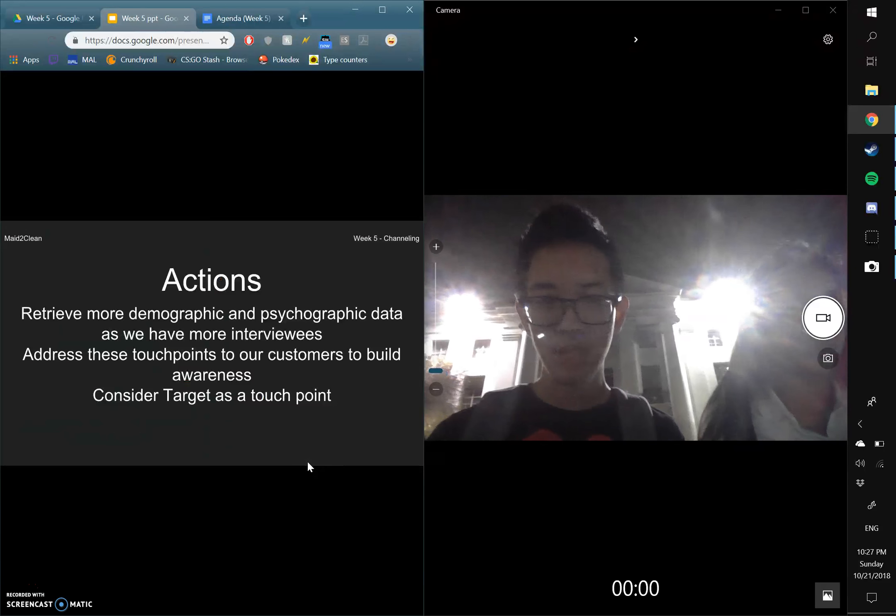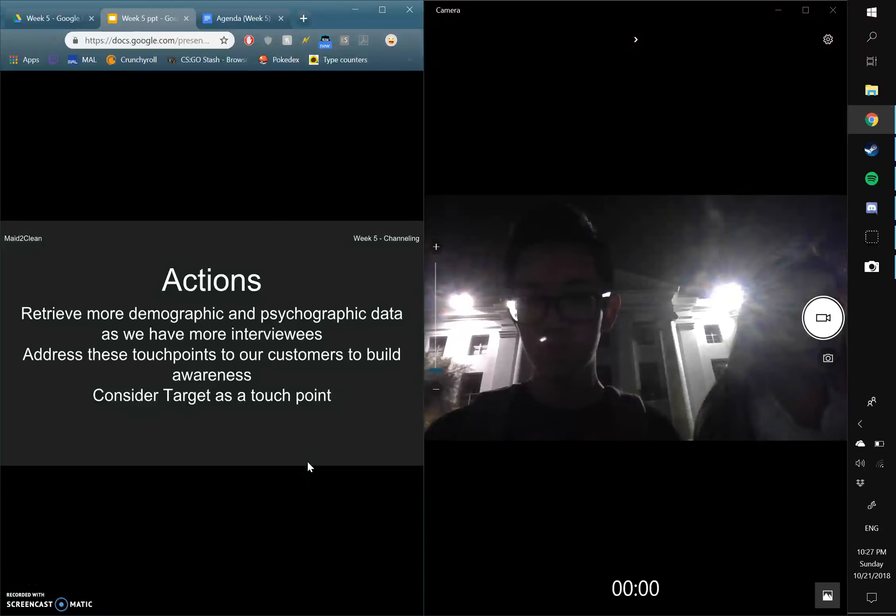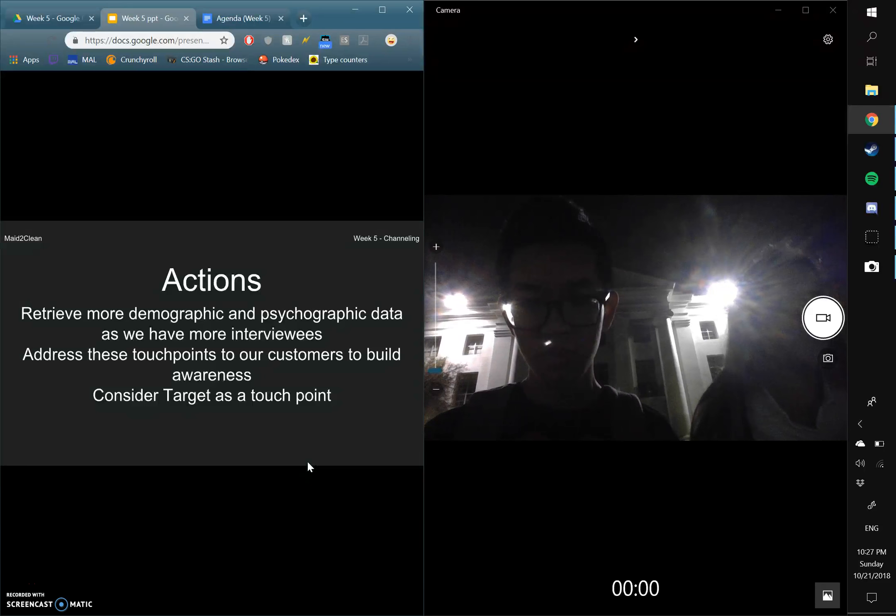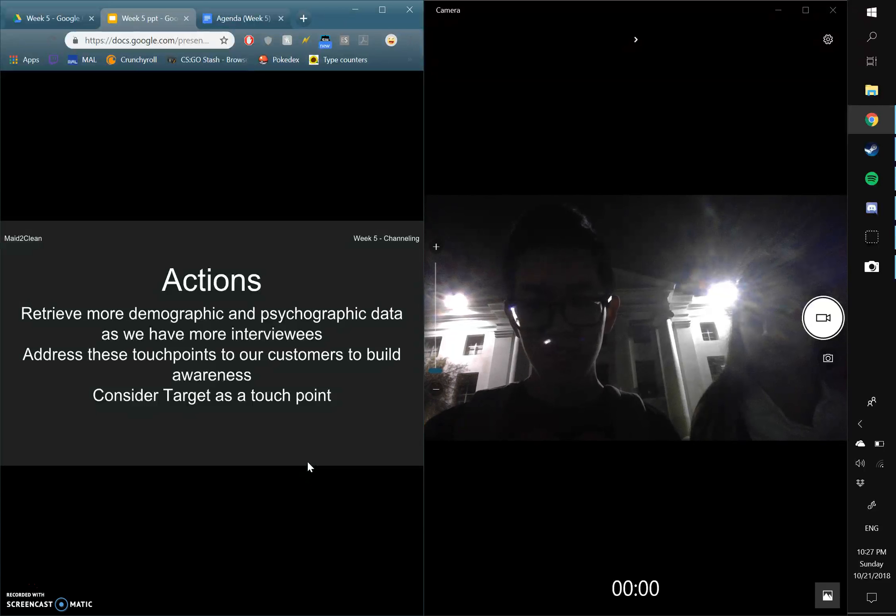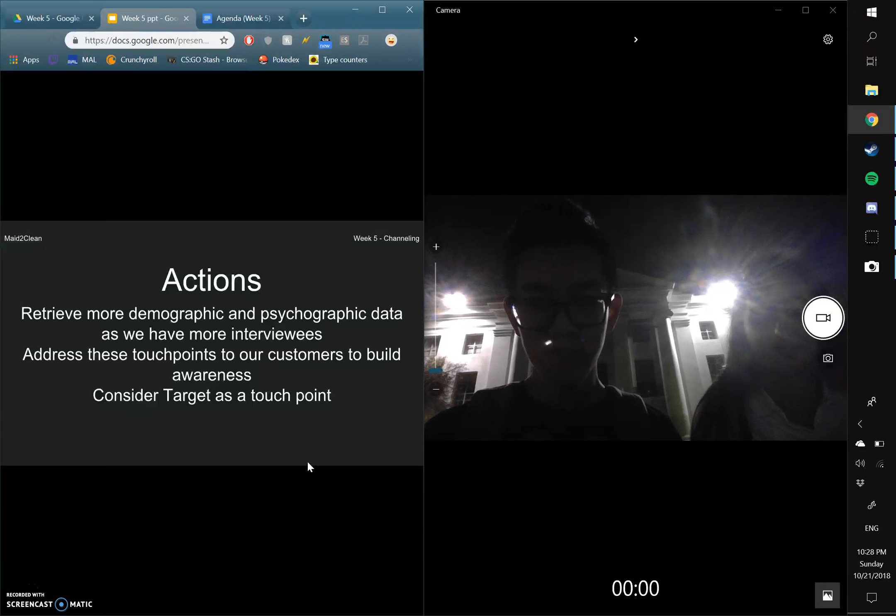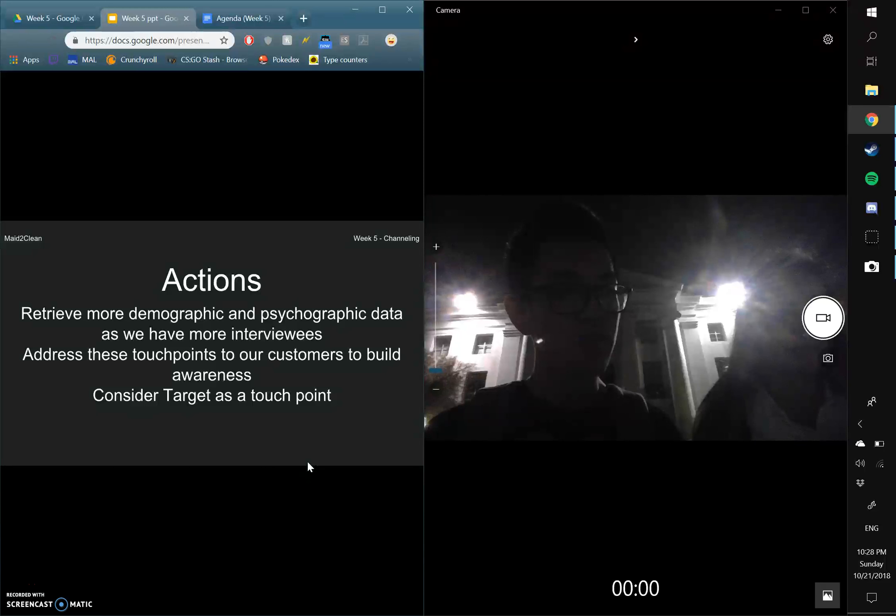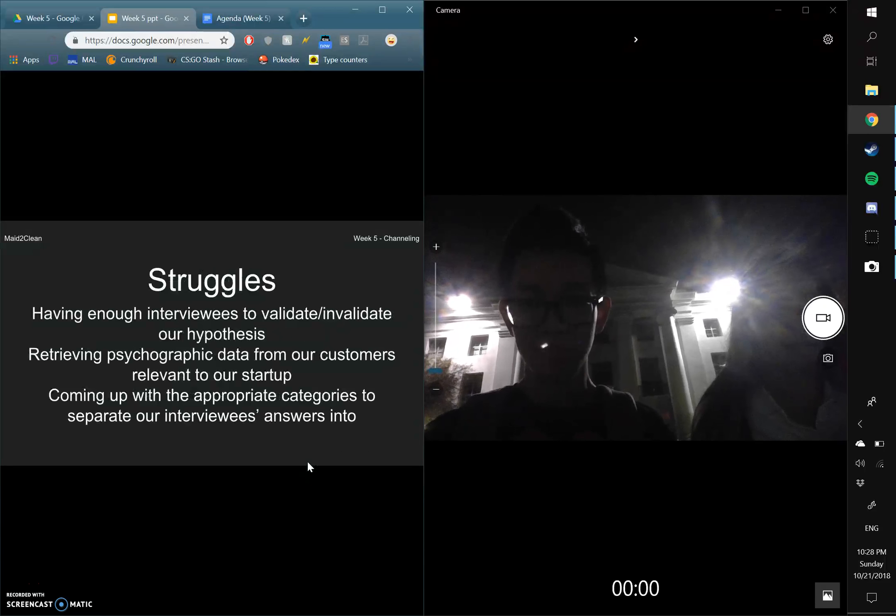And some actions we're going to take from this week on is retrieve more demographics and psychographic data as we interview more people, address these touch points to our customers to build awareness, and consider target as a touch point, and find how target as a touch point is relevant to our startup.